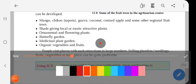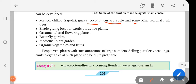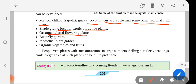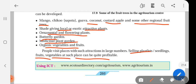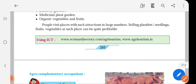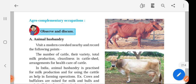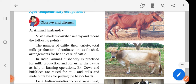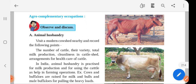If we have chiku, mango, guava, coconut, custard apple, and other regional fruit trees, along with shade-giving, local or exotic attractive plants, environmental and flowering plants, butterfly gardens, medicinal plant gardens, and organic vegetables and fruits, people visit such places in large numbers. Selling plantlets, seedlings, fruits, and vegetables at such places can be quite profitable. This kind of agritourism on land available apart from regular farming can provide extra or supplementary income to farmers.